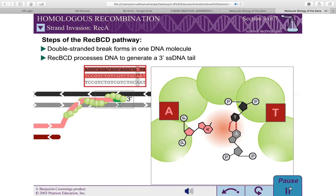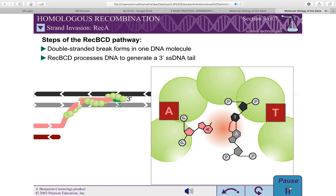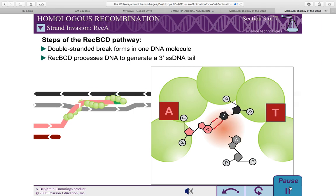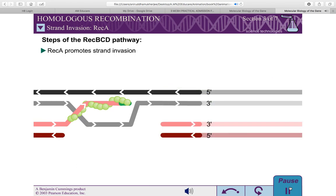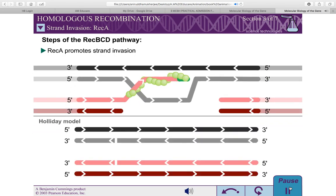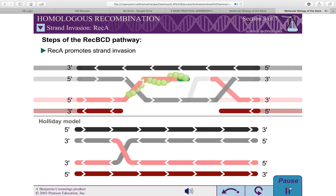Once a region of base pair complementarity is located, REC-A promotes the formation of a stable complex between the single-stranded DNA tail in the primary site and the complementary strand of the double-stranded DNA molecule in the secondary site. As in the Holliday model, this step is called strand invasion. However, unlike the Holliday model, the REC-BCD pathway can involve two Holliday junctions.